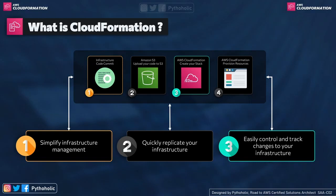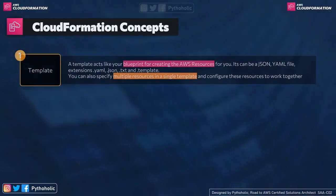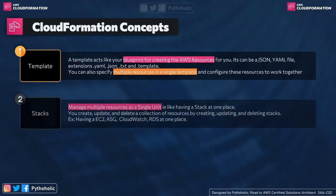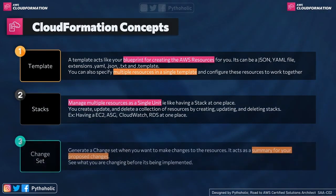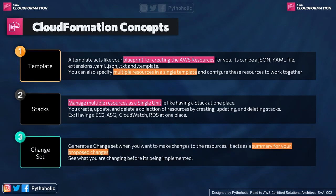Those are some of the benefits of using CloudFormation. If you want to work with CloudFormation, you need to understand three concepts very clearly: the first one is Template, the second one is Stacks, and the third one is Changeset.